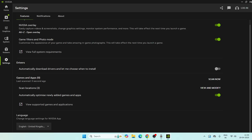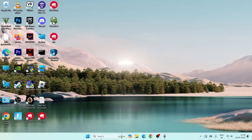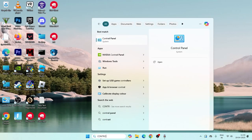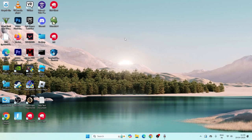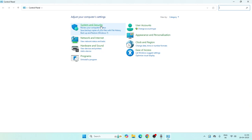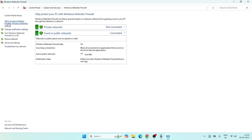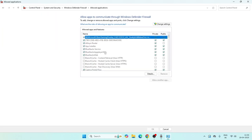Go to Control Panel, System and Security, Windows Defender Firewall, then 'Allow an app or feature through Windows Defender Firewall'. Check whether NVIDIA is added here or not.